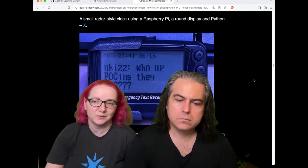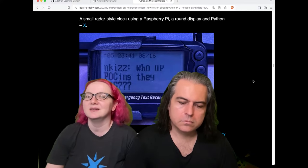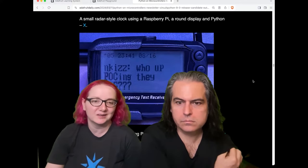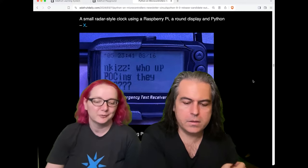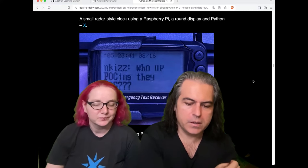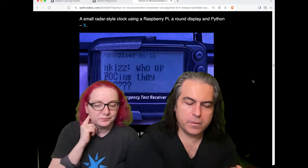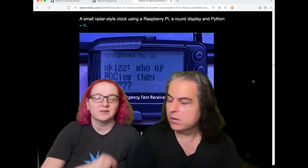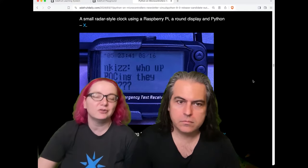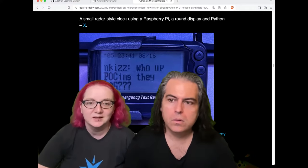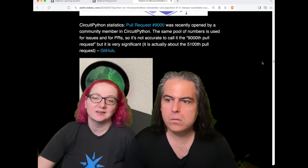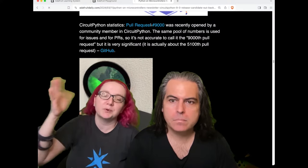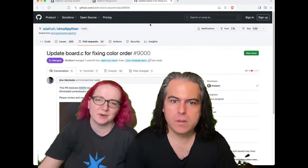Kingpin was decoding POCSAG pagers back in like '97 — this is a perennial project, every generation rediscovers it. In chat, DJ Devin mentioned that Jeppler had noted there were about 300 plus unique contributors between version 8 and 9. And we hit the 9,000th issue and pull request — PR number 9,000. So now we're over 9,000. That's a big deal.